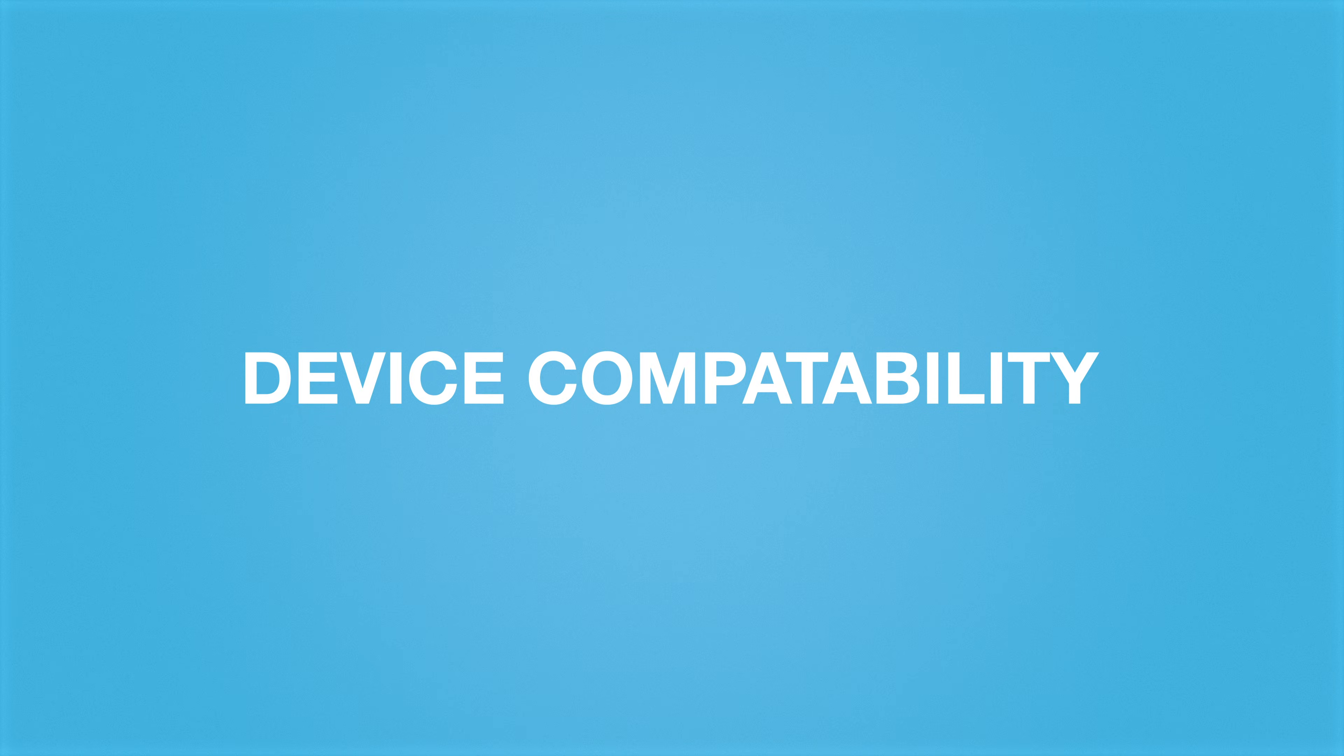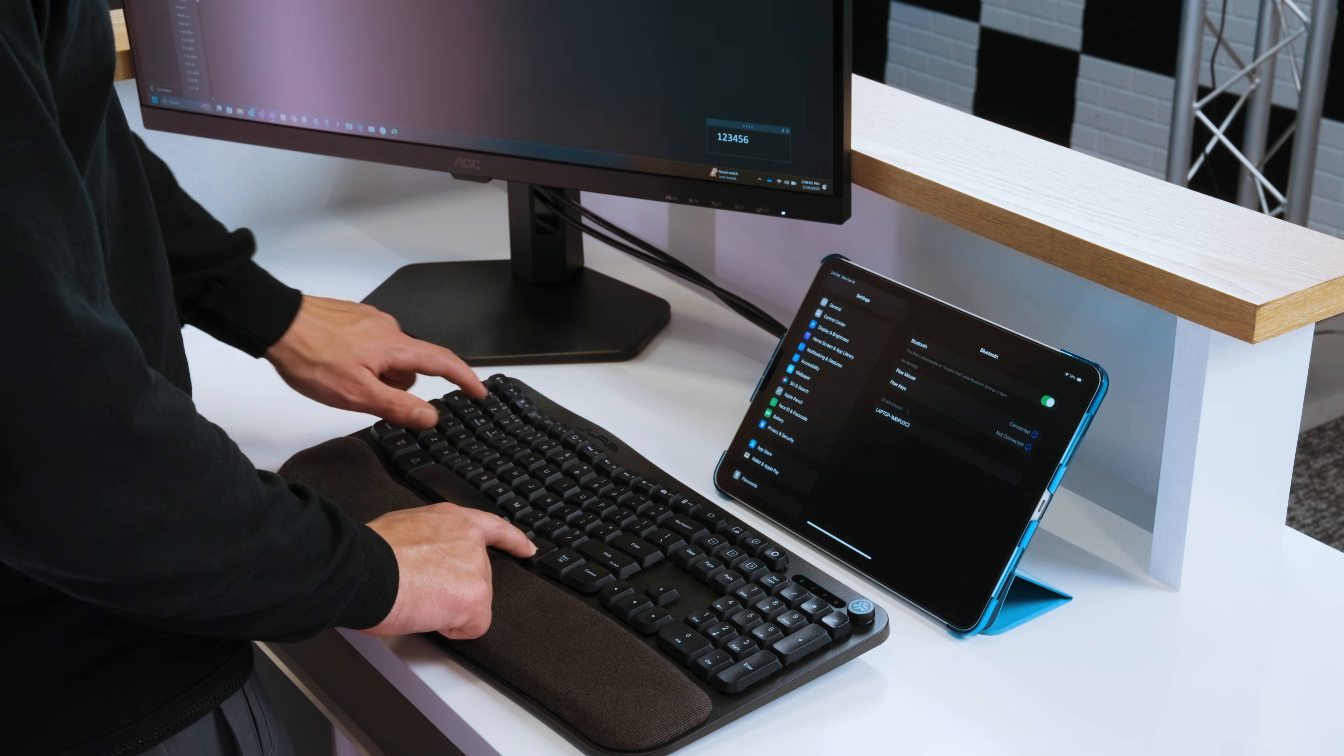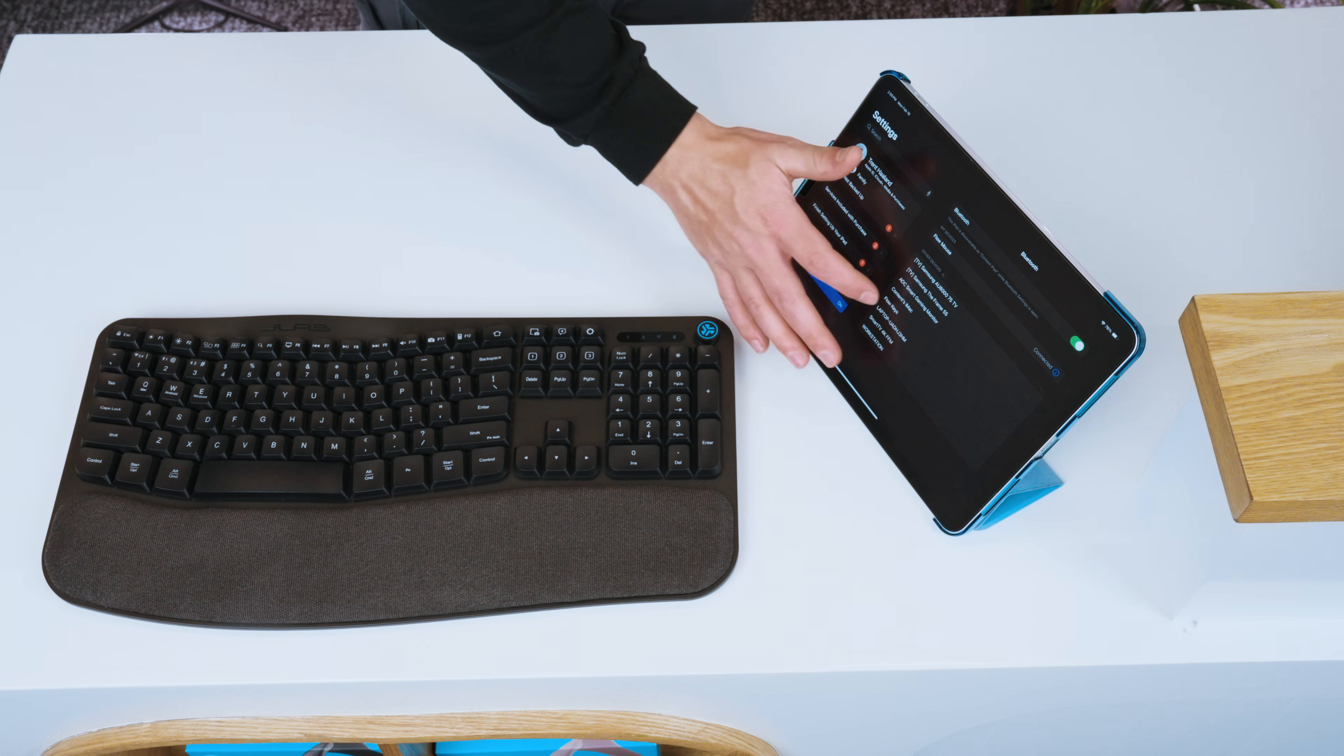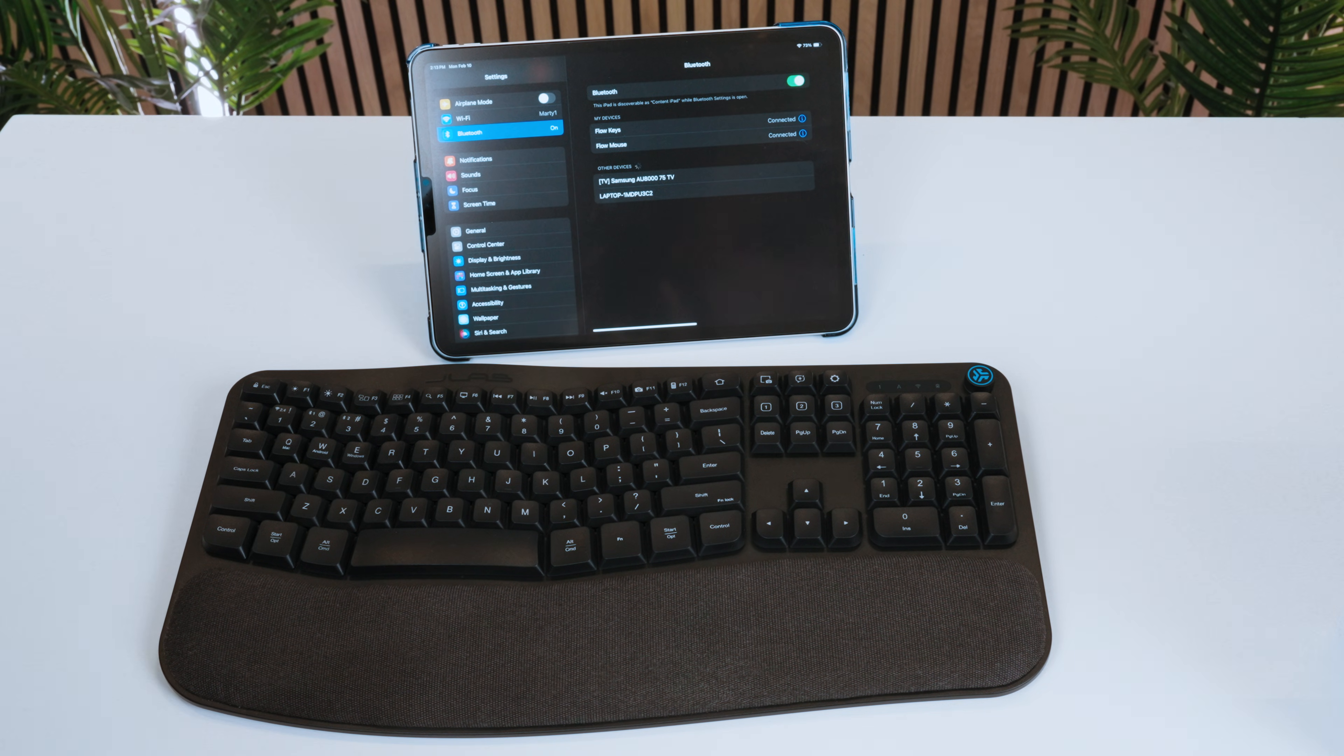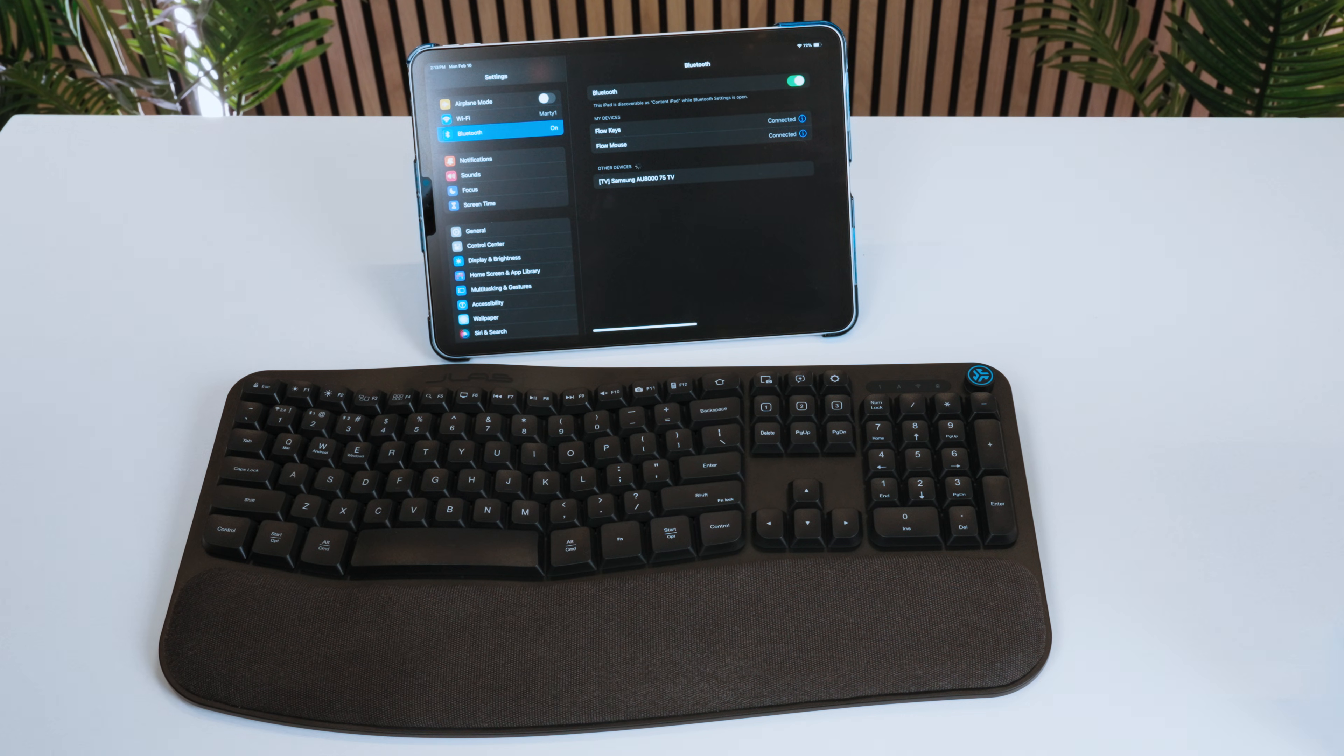Device Compatibility. The Flow keyboard can pair with many types of devices including Mac, Windows, Android, iPadOS, and iOS. It's important to switch the keyboard's OS mode to the specific device you're using so that the commands work properly.